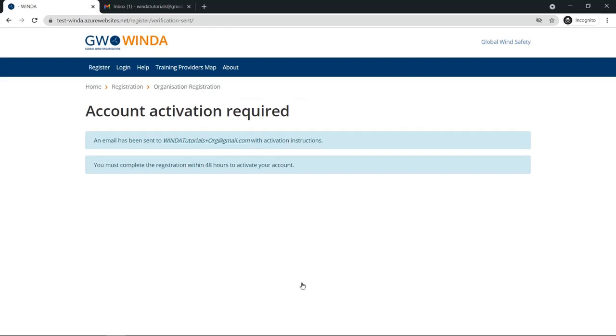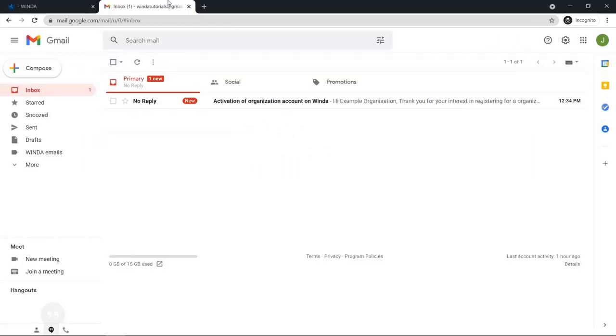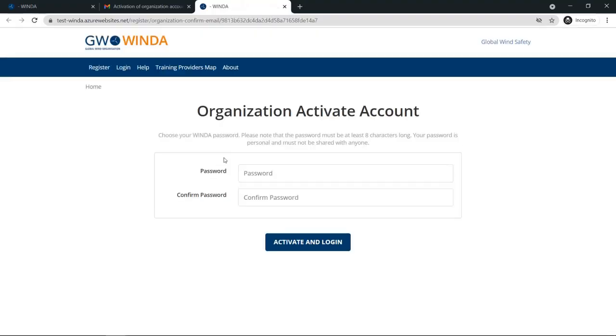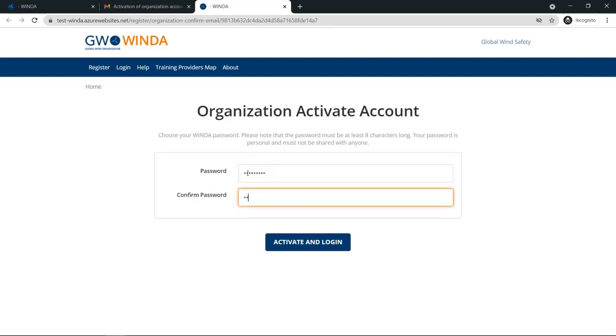Soon you will receive an email with instructions on how to activate your account. Click the link in the email, and you will be taken back to Winda, where you will be asked to set a password for your account. Remember that you only have 48 hours after registration to complete this step.